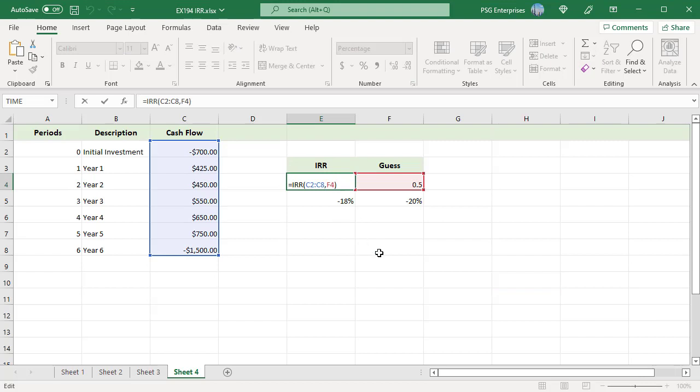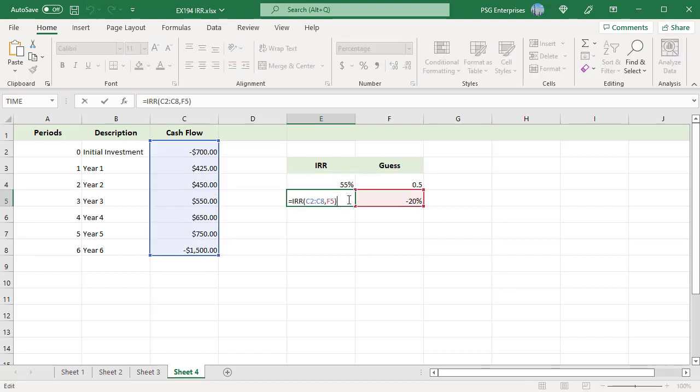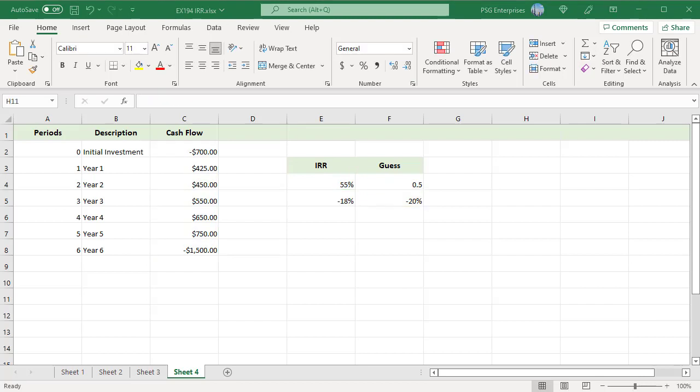Two different internal rate of returns are returned for the same cash flow values. When you get more than one IRR for the same cash flows, choose the one closest to your company's cost of capital.